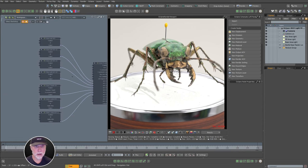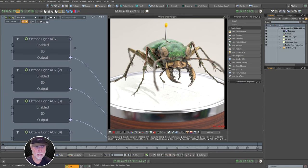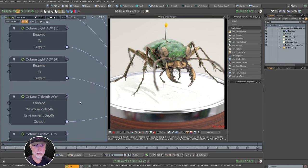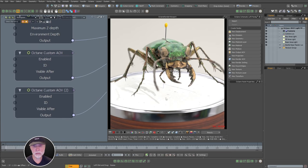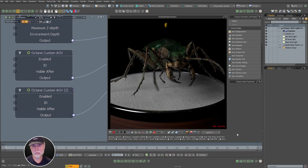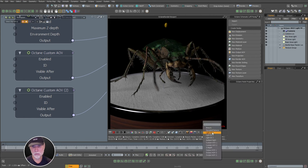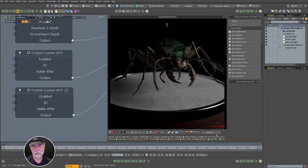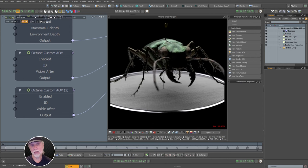We've got different AOVs for the lights, a Z-depth AOV, and a couple of custom ones. This light ID AOV is just the key light — that's all the light contribution from the key light, nothing else. This is the fill light from the other side, and the next one is the top or rear light from the top. We're separating out our lights so we can mix them back later and change the intensities and colors.